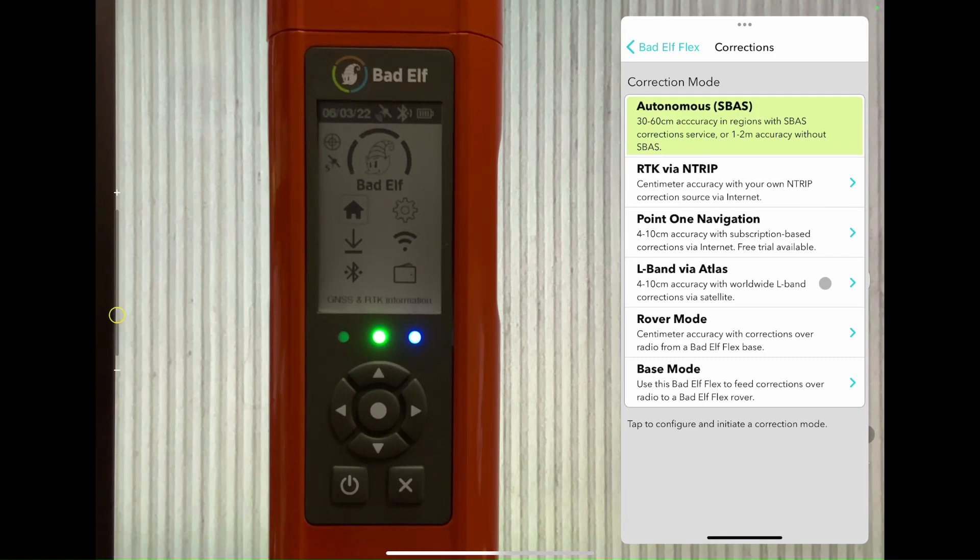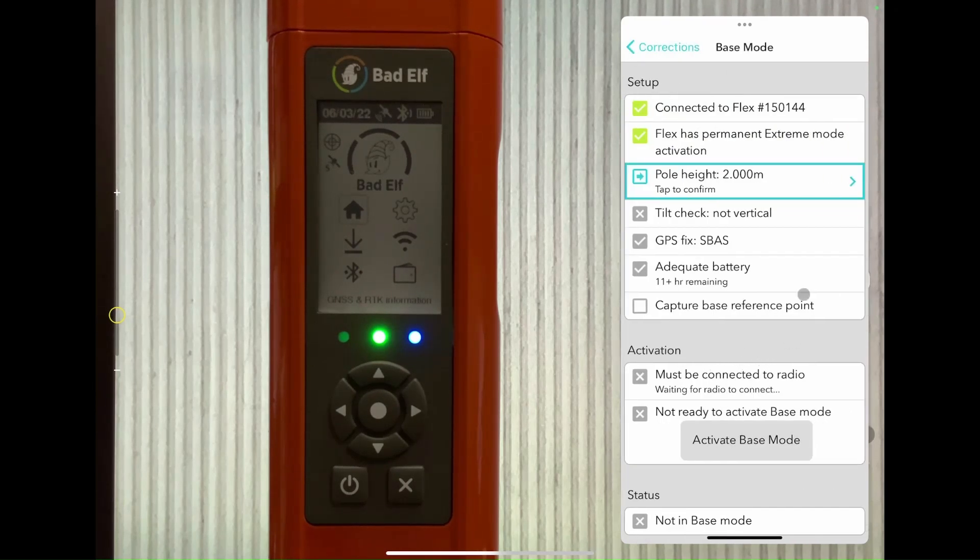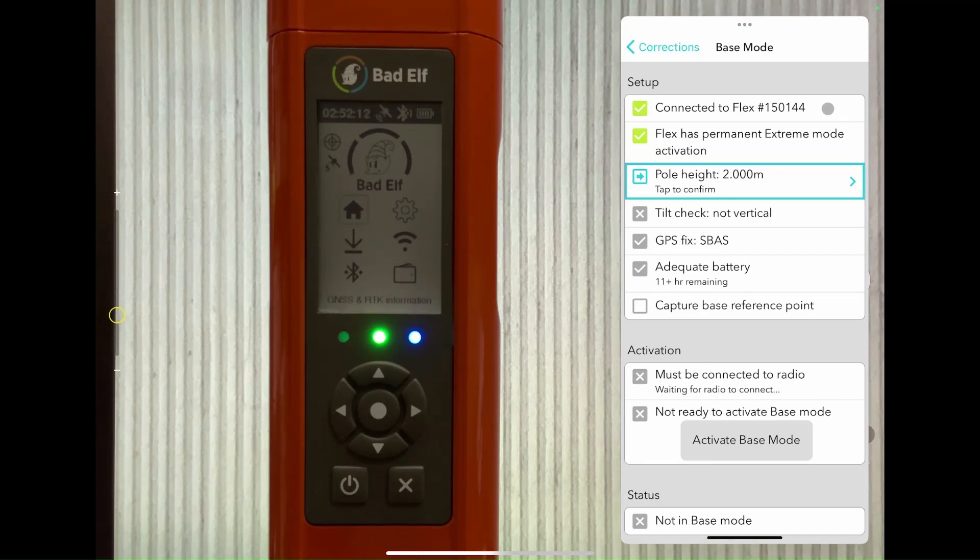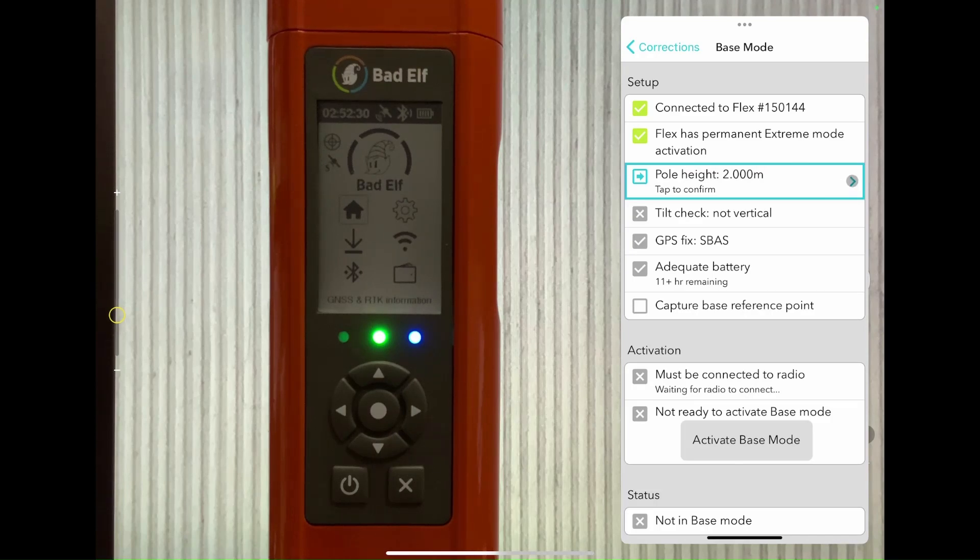When the checklist appears, the top two steps should be completed already as we're using an Extreme unlocked Flex, which is a requirement to activate base mode. Next we'll confirm a pole height of two meters, which is the standard height of the pole included with the Flex in our Pioneer package bundle.